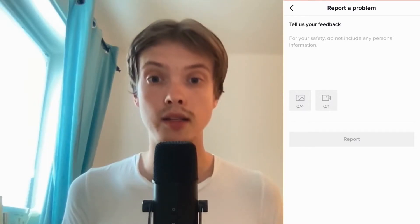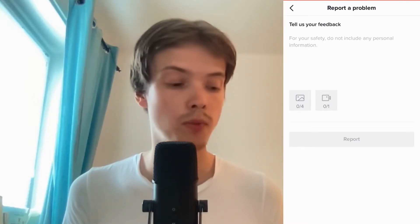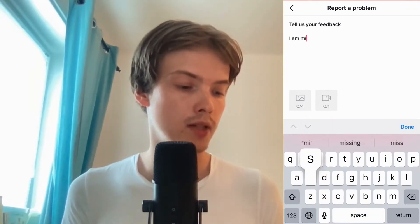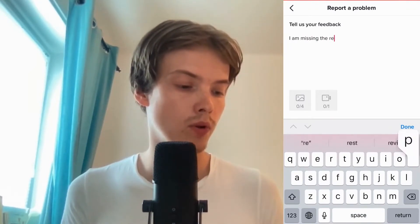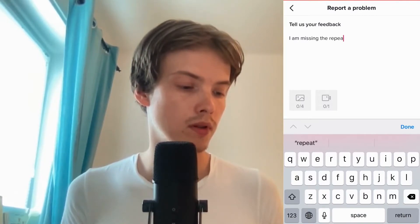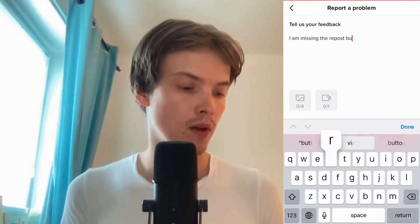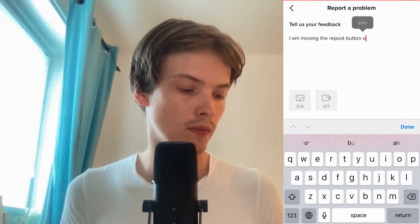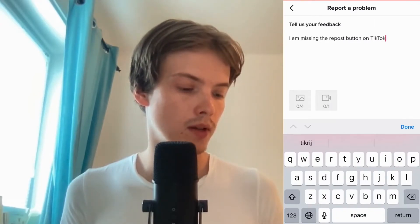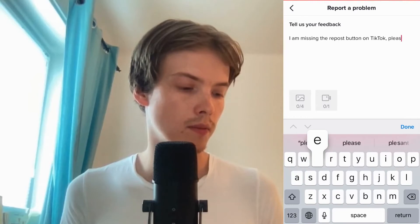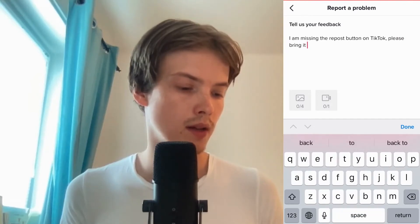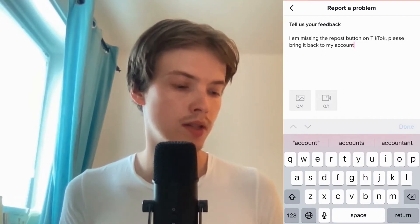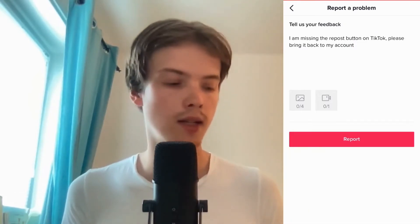As you can see, it says here 'Tell us your feedback.' In here we are able to tell TikTok that we are missing the repost button. I'm going to write something like: 'I am missing the repost button on TikTok, please bring it back to my account.'